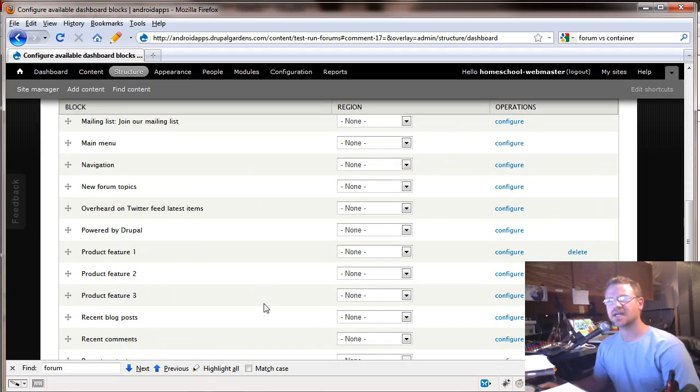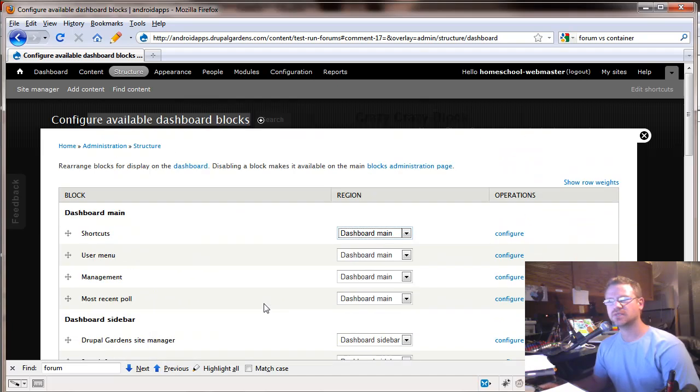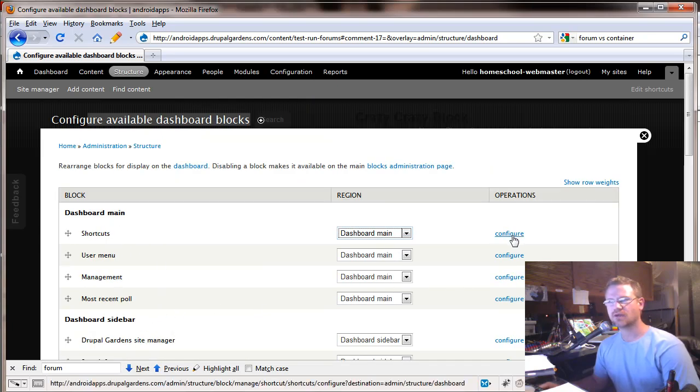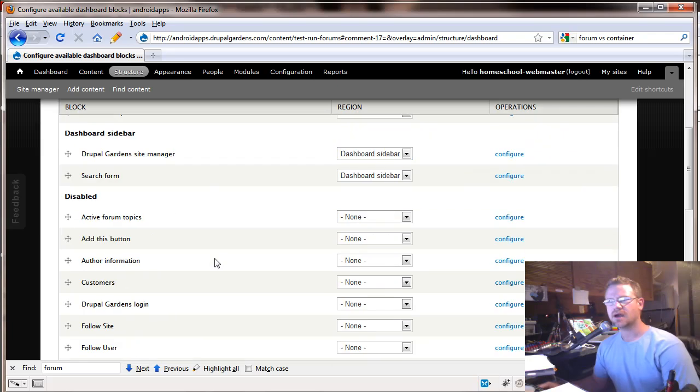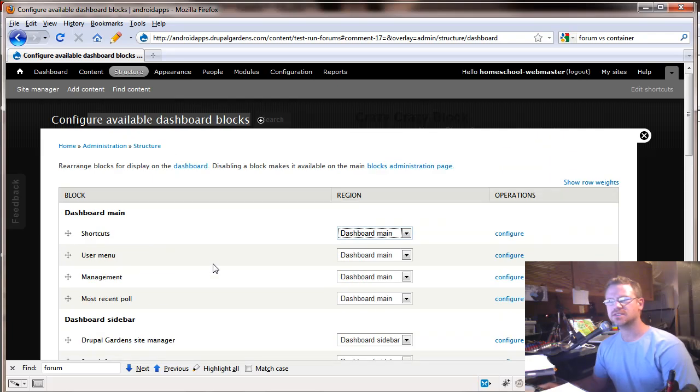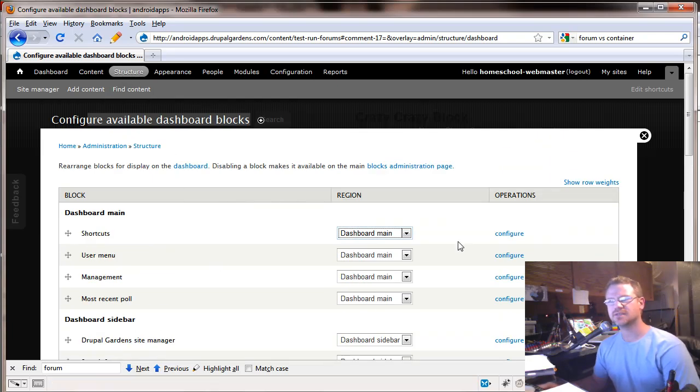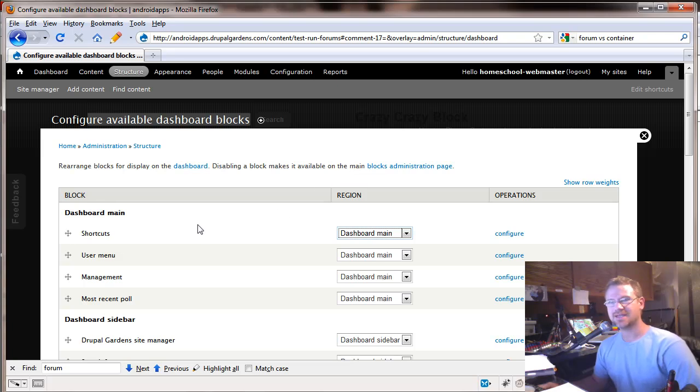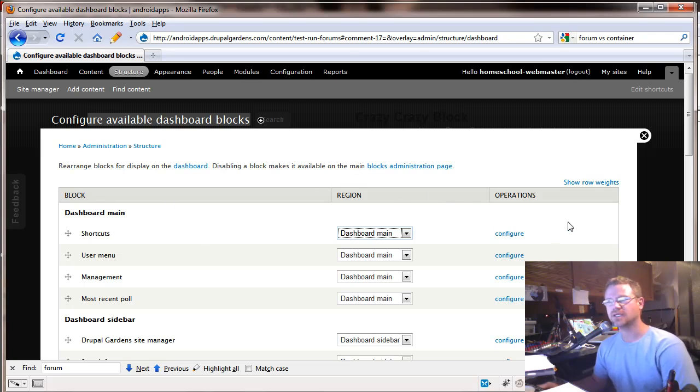Now the nice thing probably with this, it's a little easier to look at stuff here and you can configure the block right there. So this is an overview of if you want a little bit of a different way to edit your dashboard, this is the way to do it.